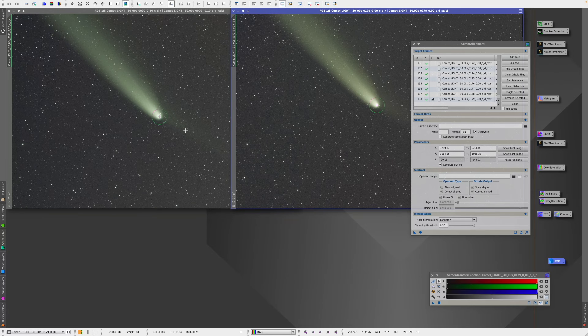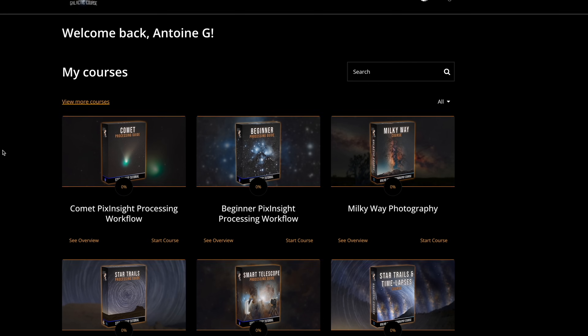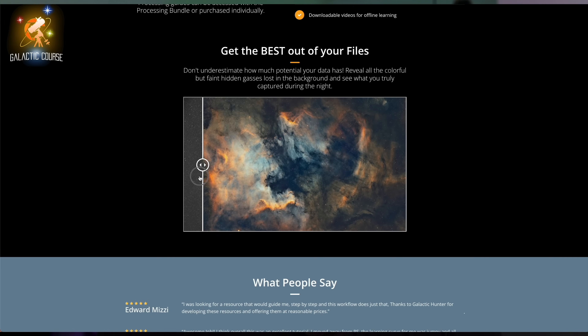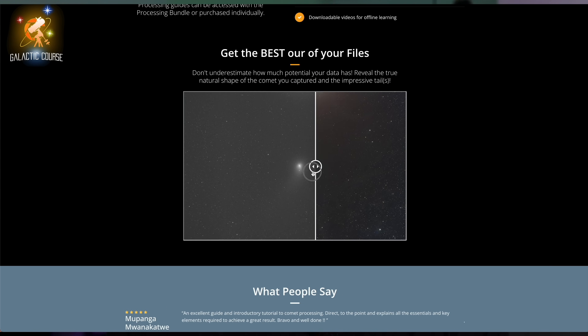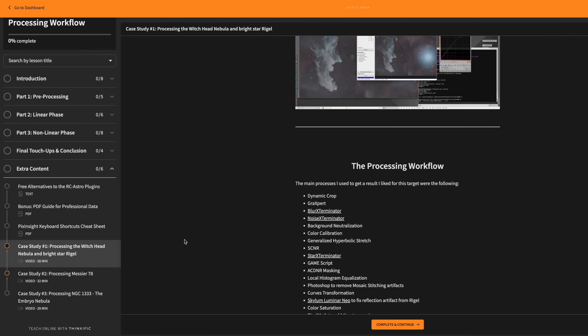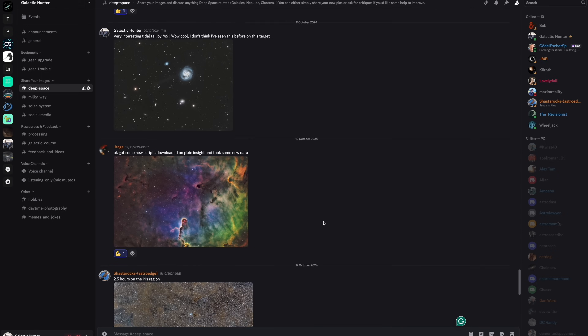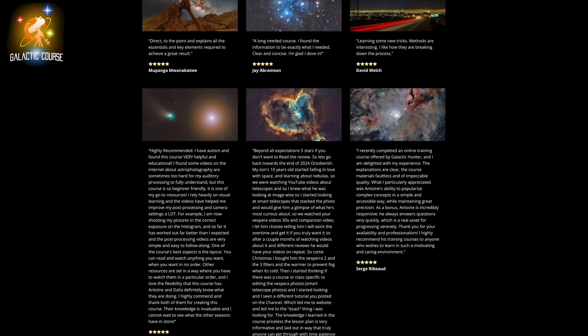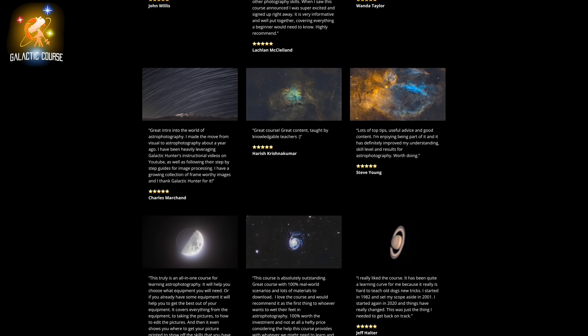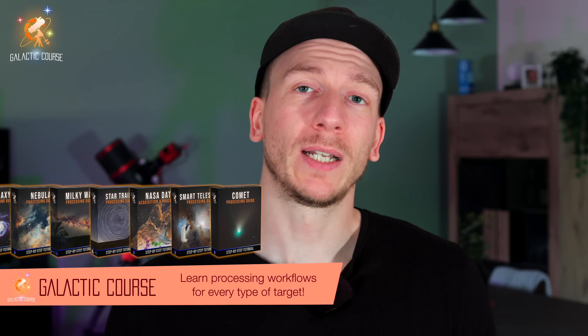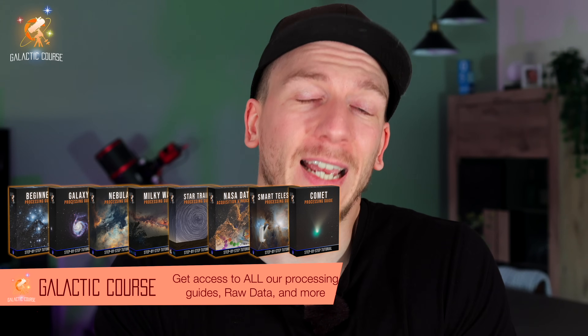The Galactic Course Processing Bundle gives you easy-to-follow processing guides for all types of targets — nebulae, galaxies, comets, Milky Way, star trails, smart telescope data — all in one place. Each one walks you through the exact steps to go from raw image to amazing final result, with videos, detailed text, practice data so you can follow along, custom process icons, and more. You also get access to the Galactic Launch Forum and Discord to ask questions and get feedback at any time. The Galactic Course is designed with learning in mind — no fluff, no annoying music, just clear teaching to make you the best astrophotographer you can be. Take a look at the bundle now, which includes all processing guides and bonus content. Link in the description.